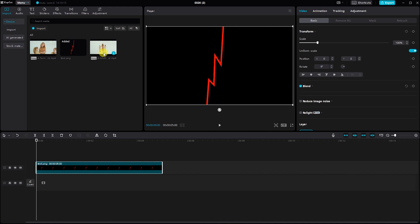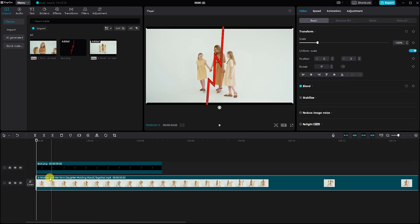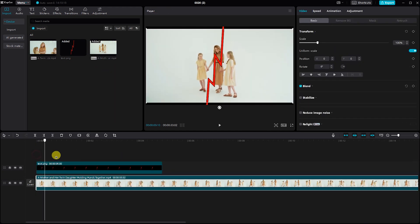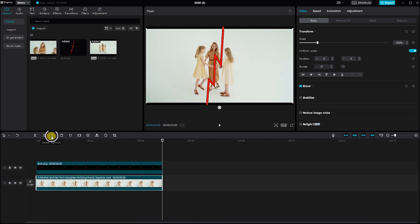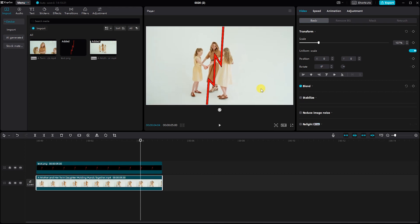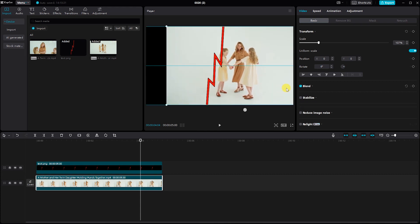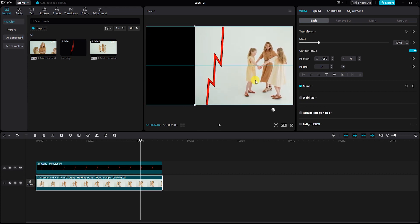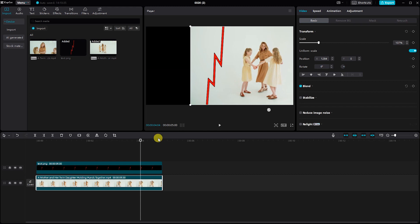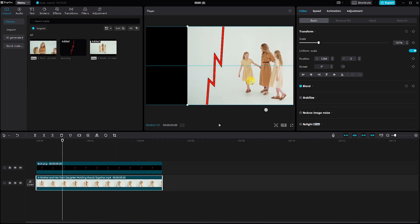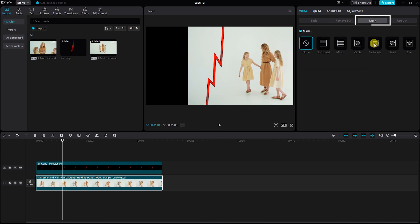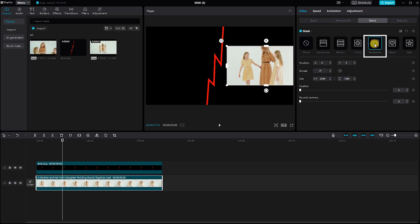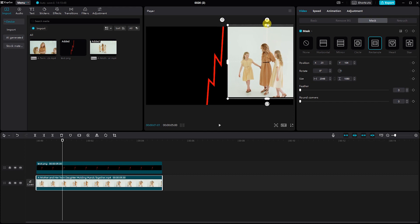Ensure proper alignment and overlap if needed. Now select the video clip you want to adjust. Navigate to the mask option and select the rectangle mask. This will allow you to adjust the portion of the video you want to display.